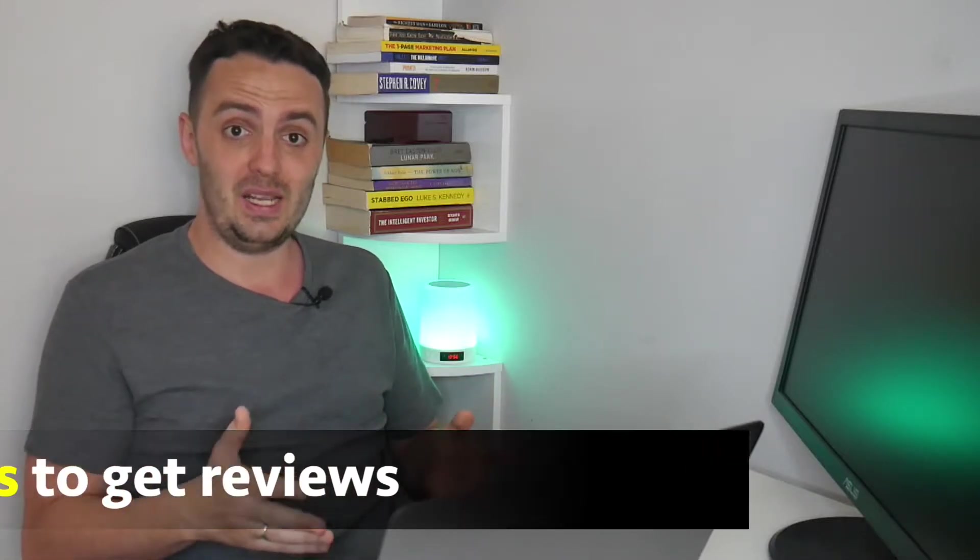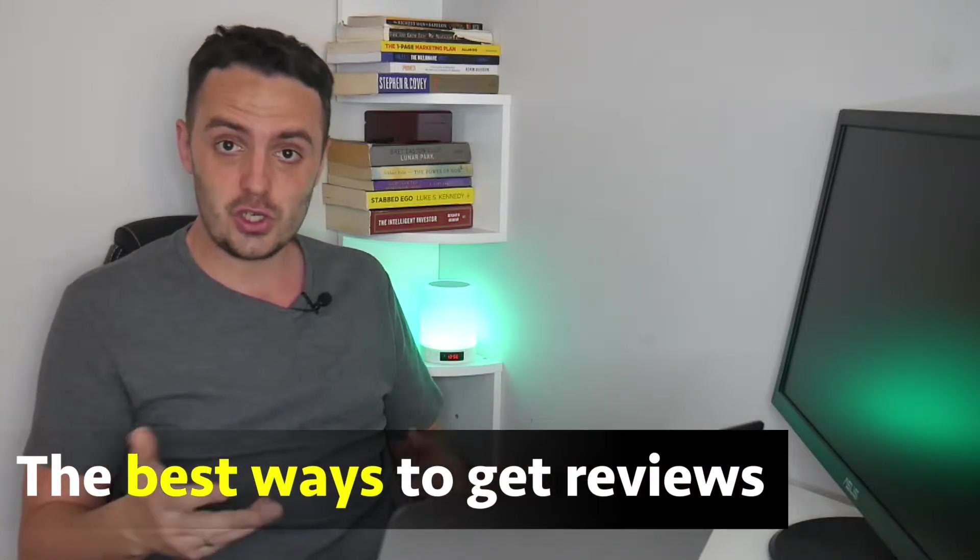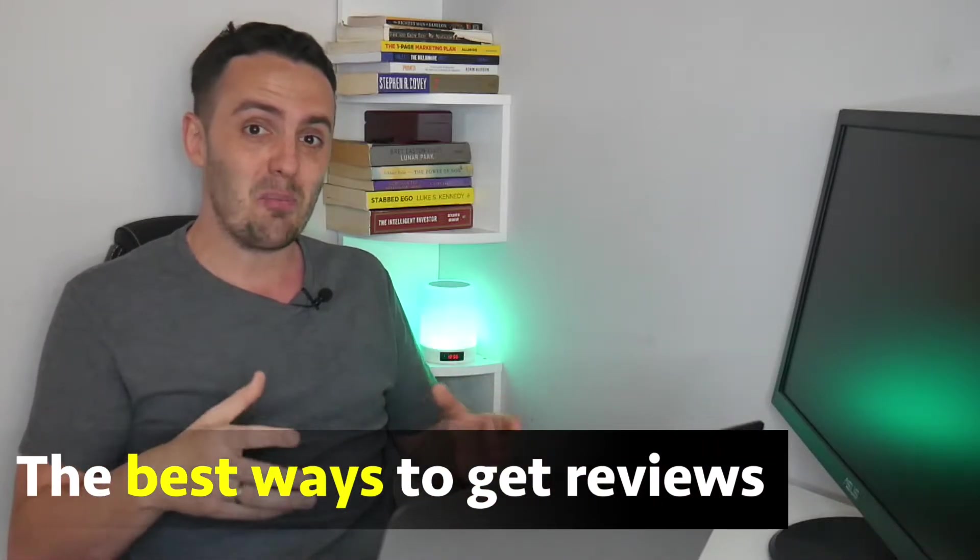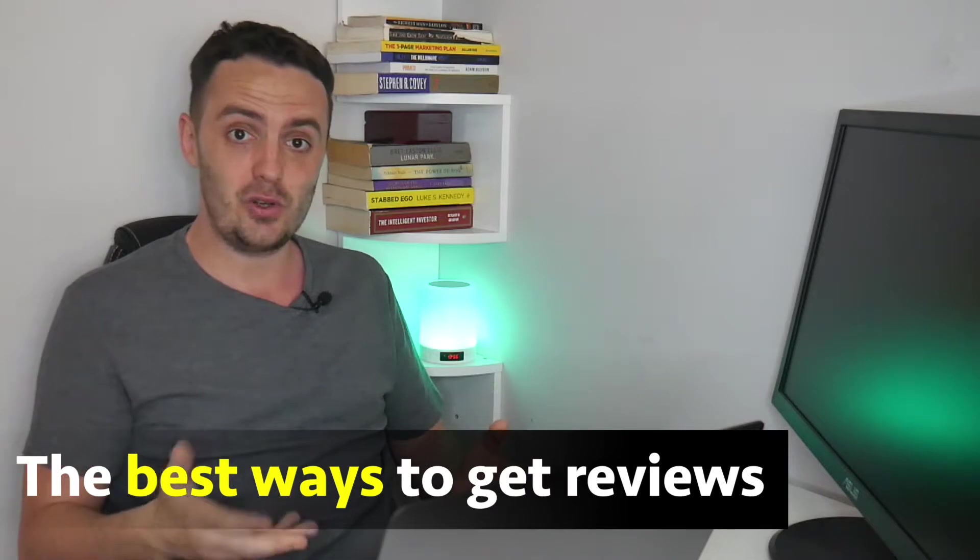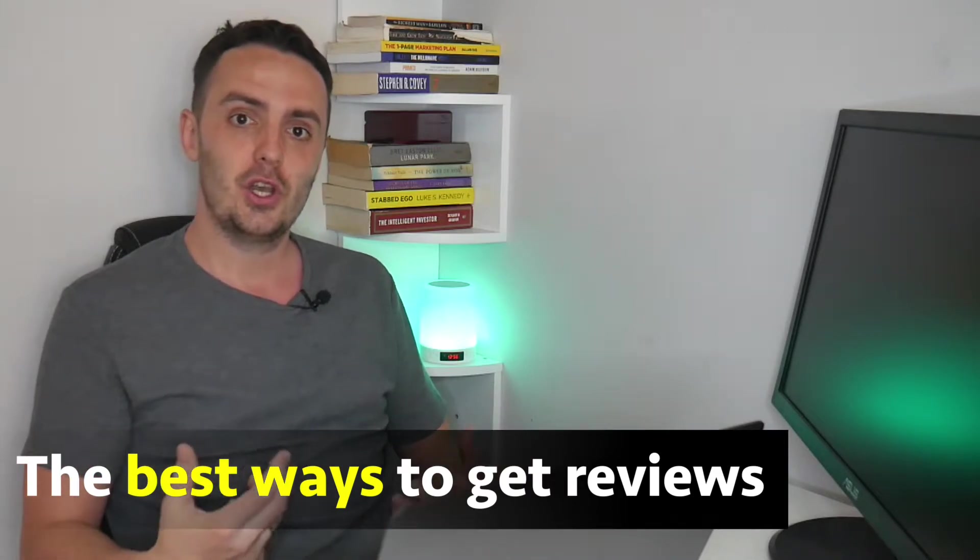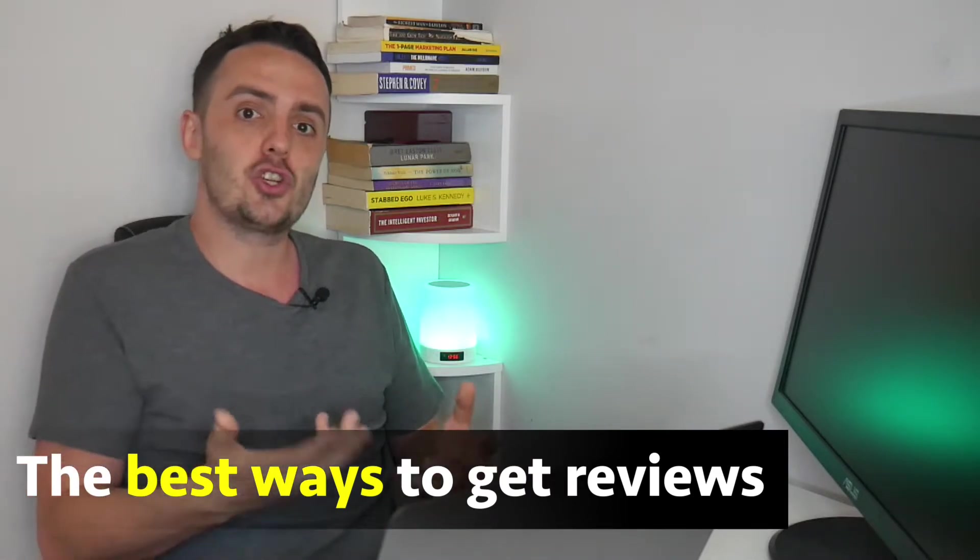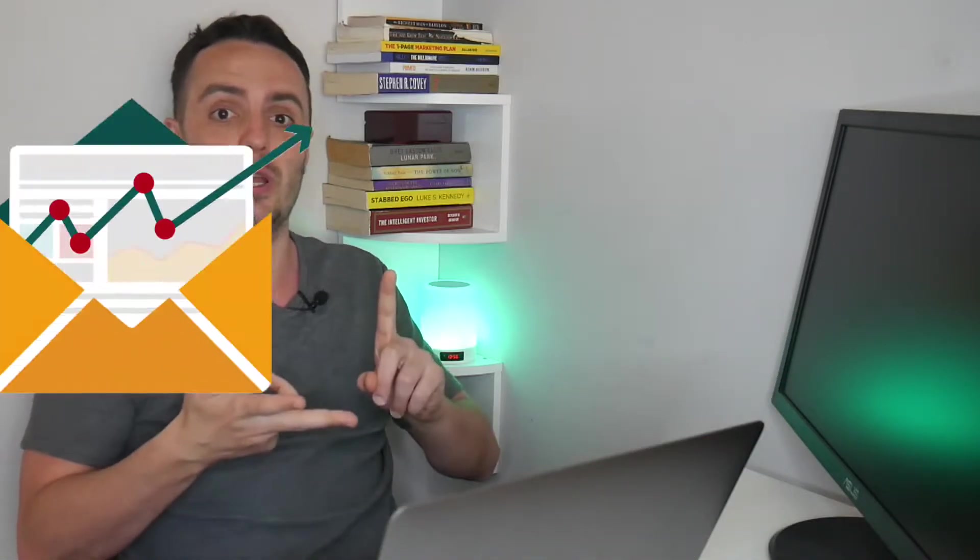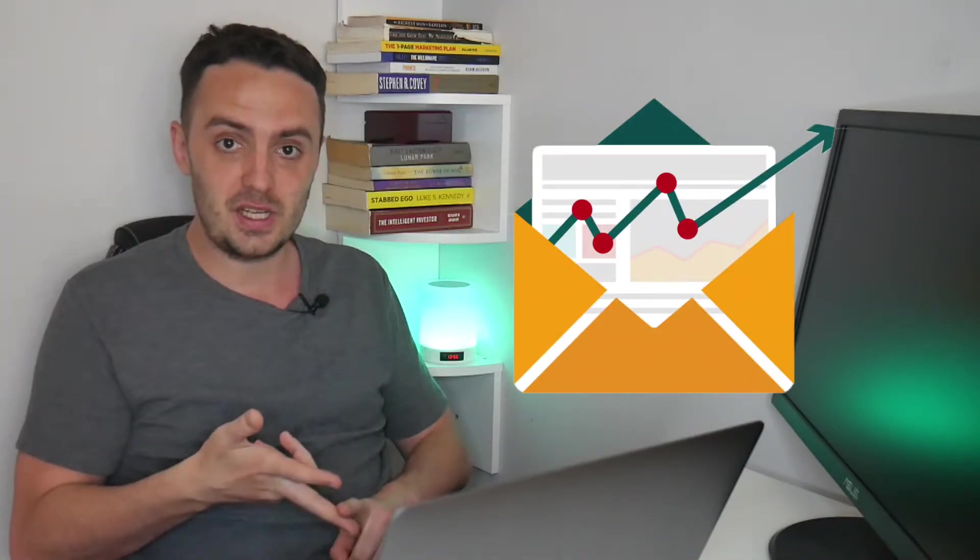So what I'm going to do in this video is share with you the best ways that online coaches or course creators can get plenty of reviews and testimonials for their products so that they can showcase these on their website or on their social media posts or inside of their email marketing to show new potential customers that they are indeed a good choice and can help them to achieve their goals with their online course or coaching products.